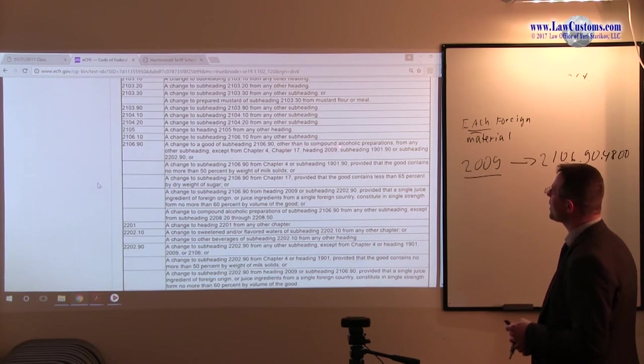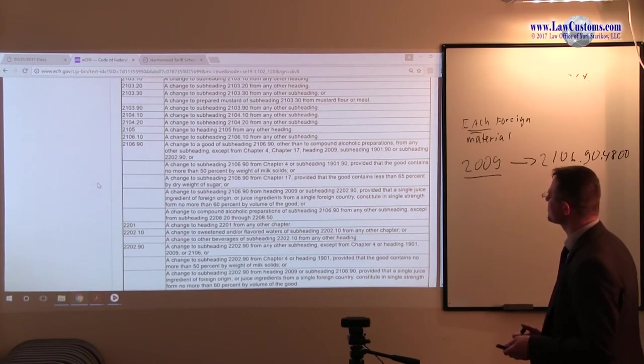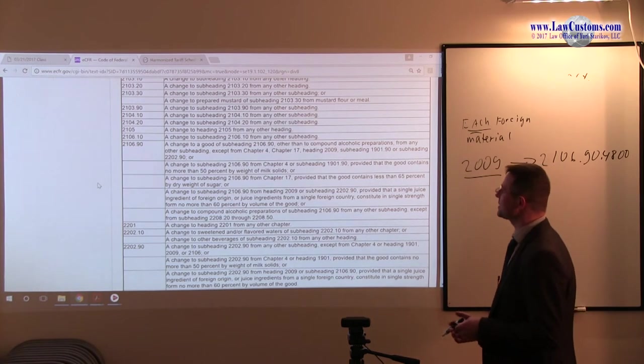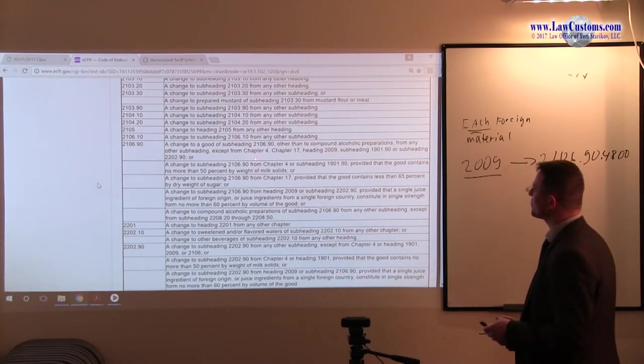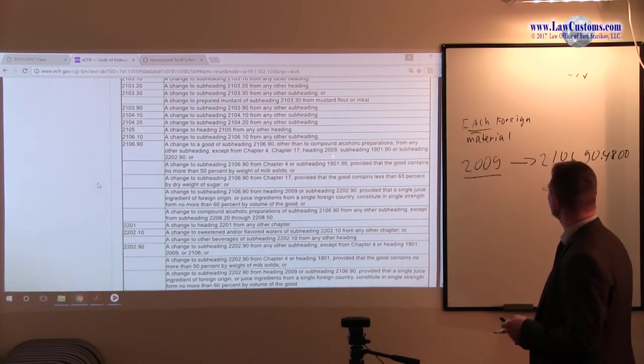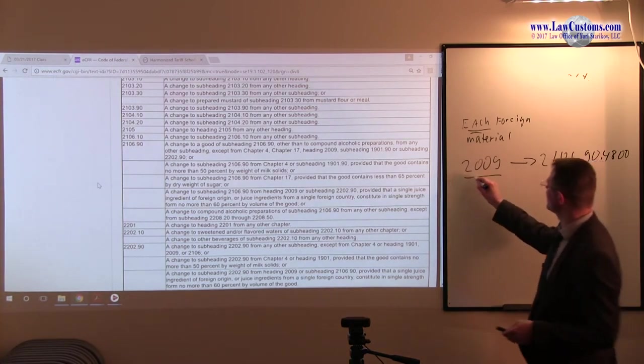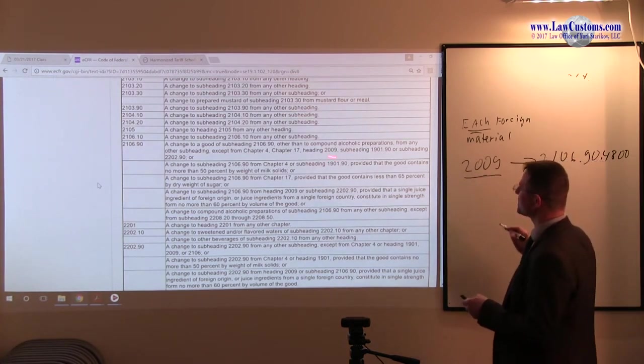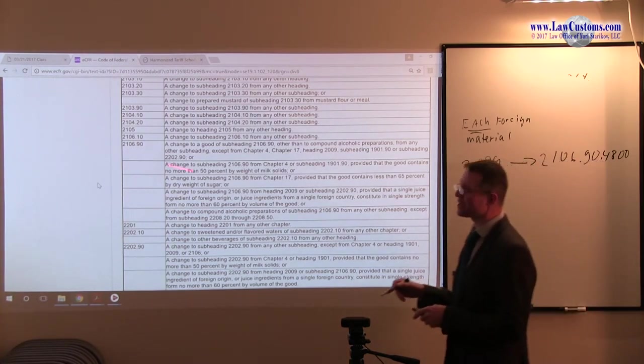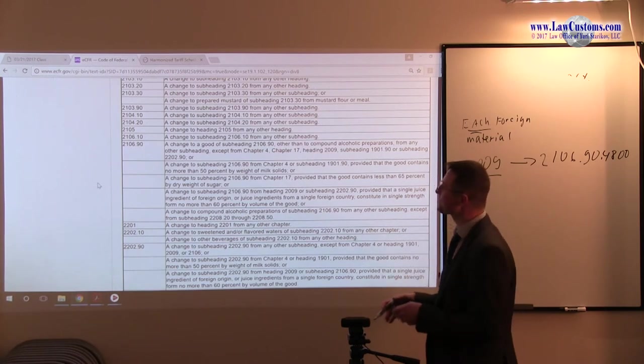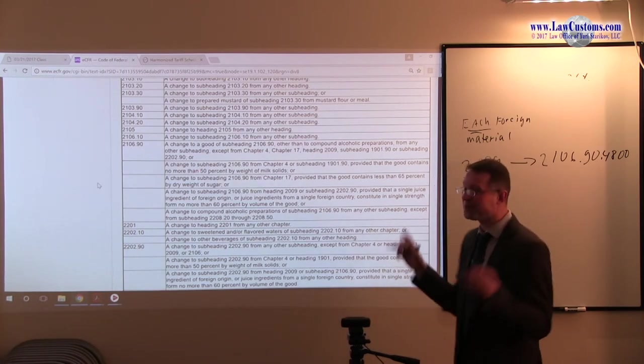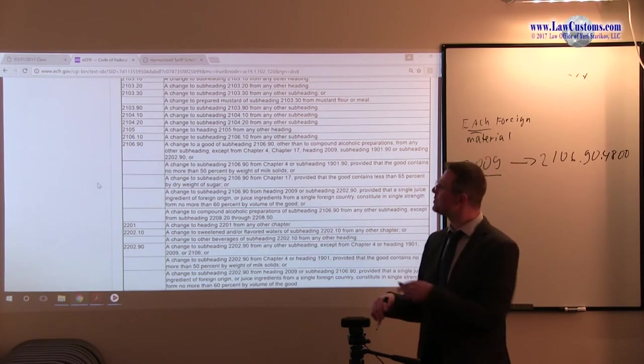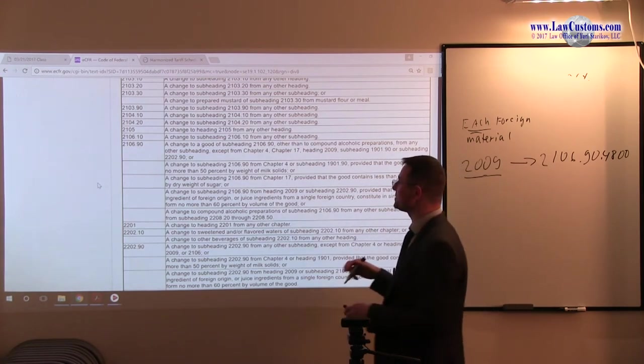Let's see. A change to a good from subheading 2106-90, other than no compound, other than to compound alcoholic preparation, from any other subheading, except from chapter 4, 17, 2009. 2009 is over here. So obviously this line item is not for us. But then take a look. Or. Or means if this one doesn't fit, you keep on reading.